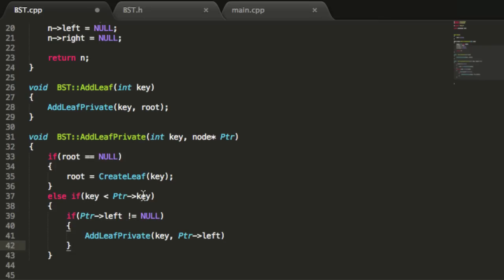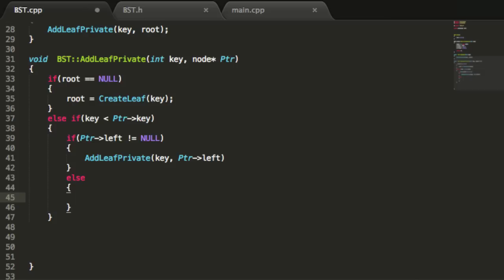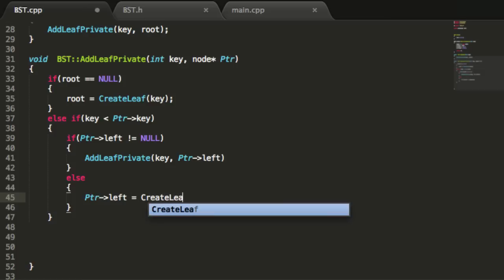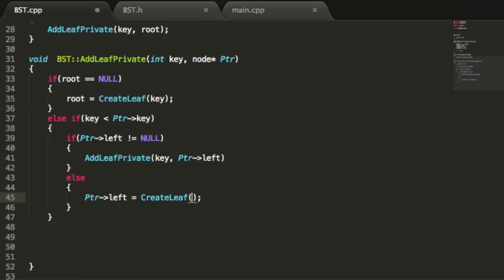If the key value we want to add is less than the current node's key, but that node's left pointer is not pointing to anything, we catch that with an else statement. In that case, this is the point where we want to add our node to the tree. We make the current node's left pointer point to a new leaf created with the createLeaf function, using the key value passed into addLeafPrivate.